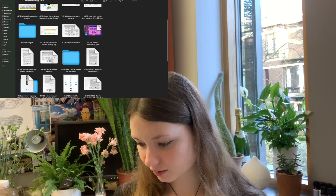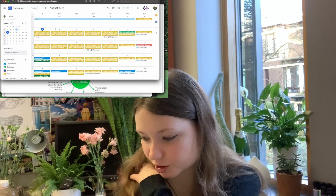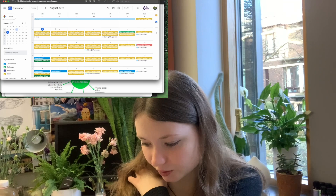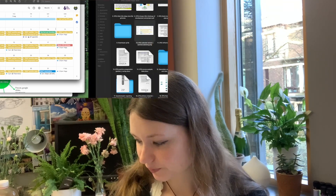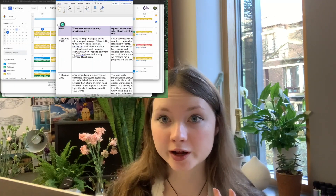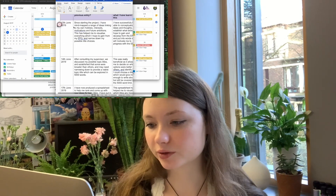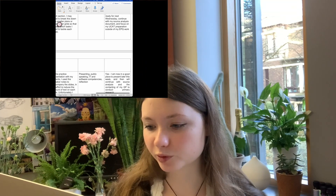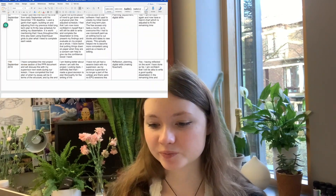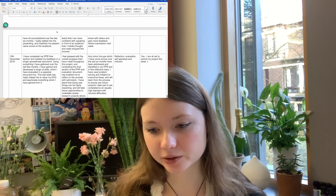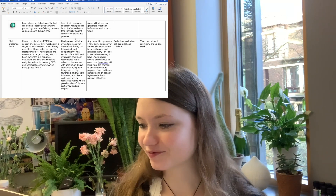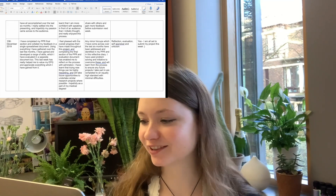I also planned everything on my Google Calendar — I would do half the day BMAT or homework and then half the day EPQ pretty much. Then I had a reflective diary, basically a diary entry I kept going the whole time. I started it on the 12th of June and the document ended up being about 18 pages of diary entries, all the way from the middle of June to the 10th of December.